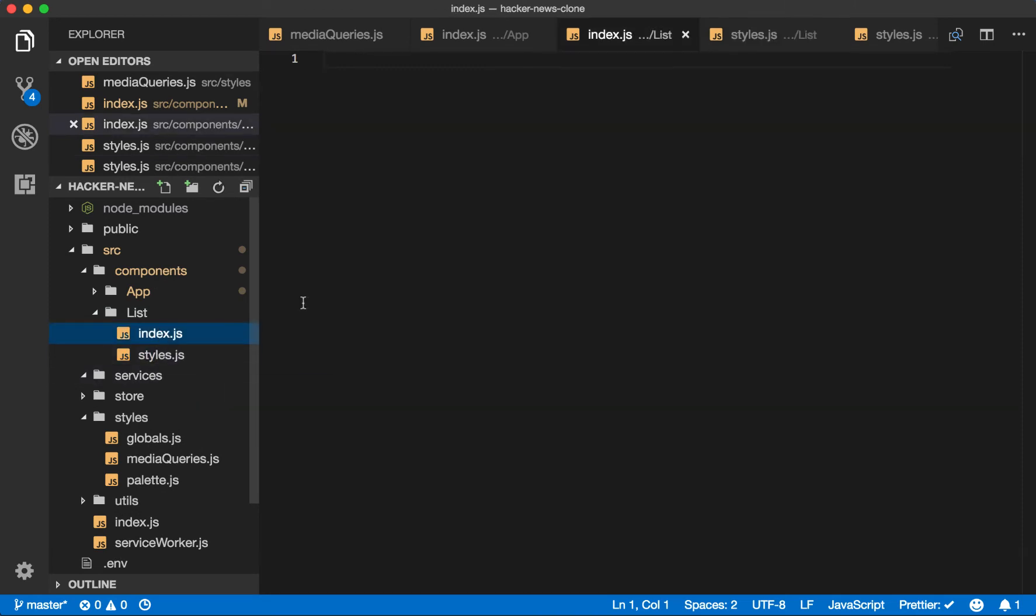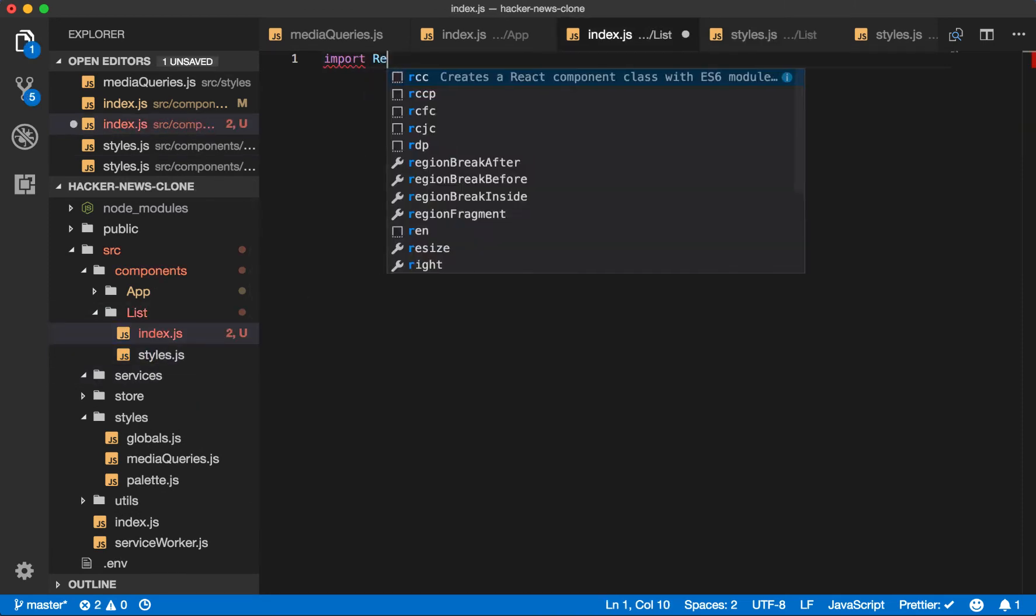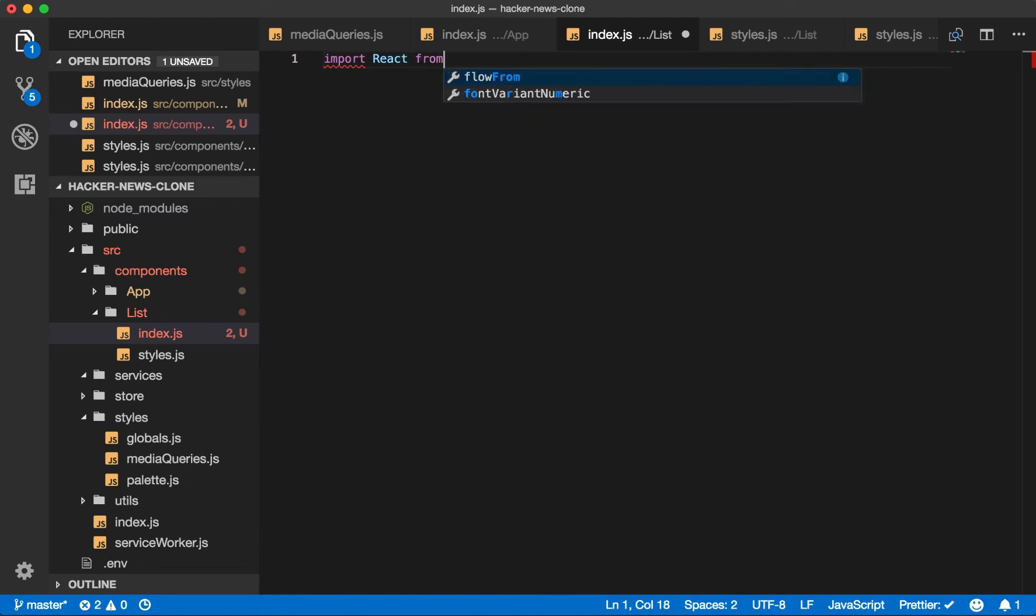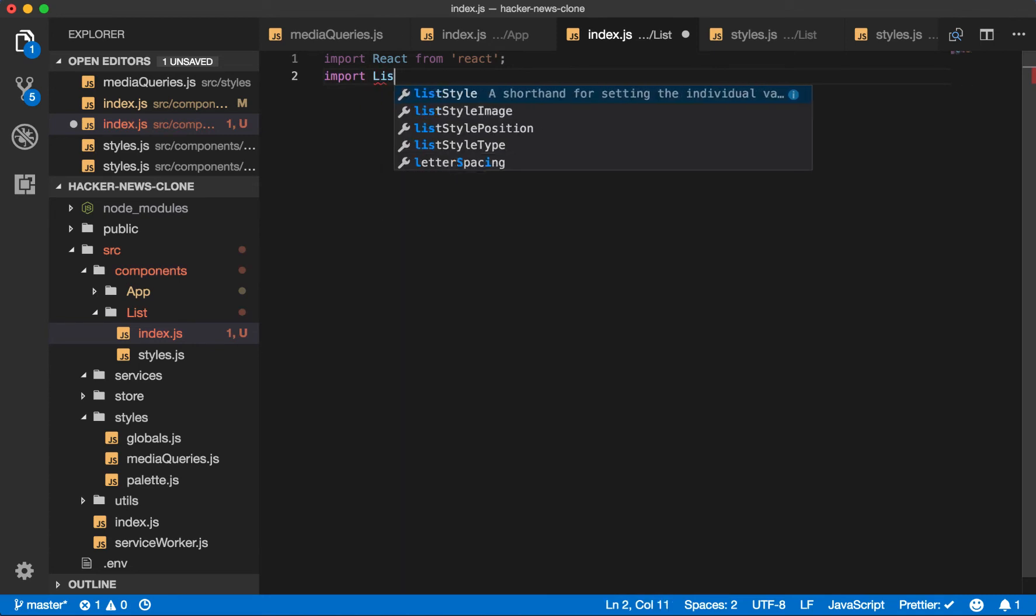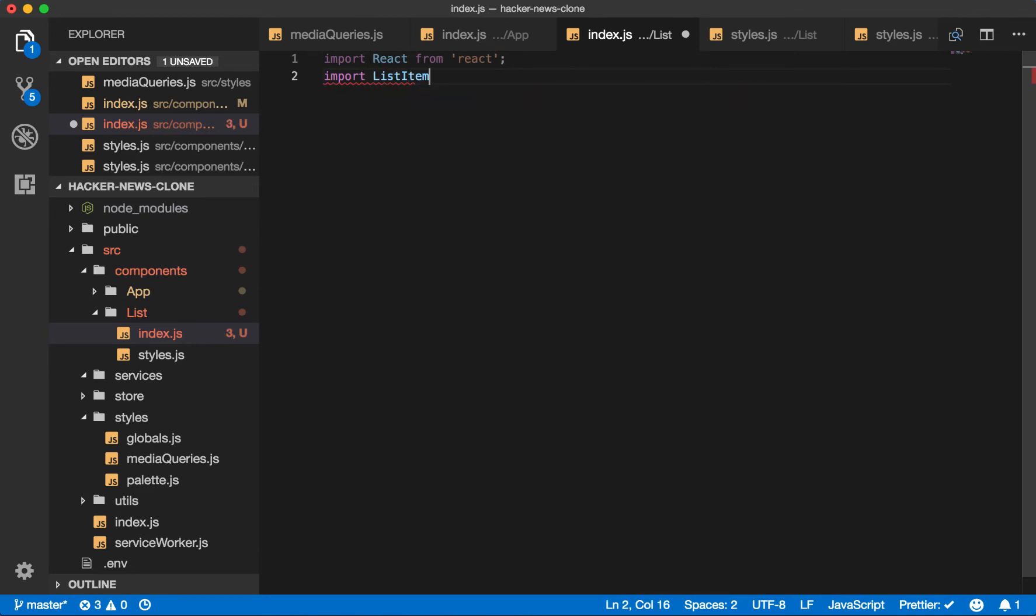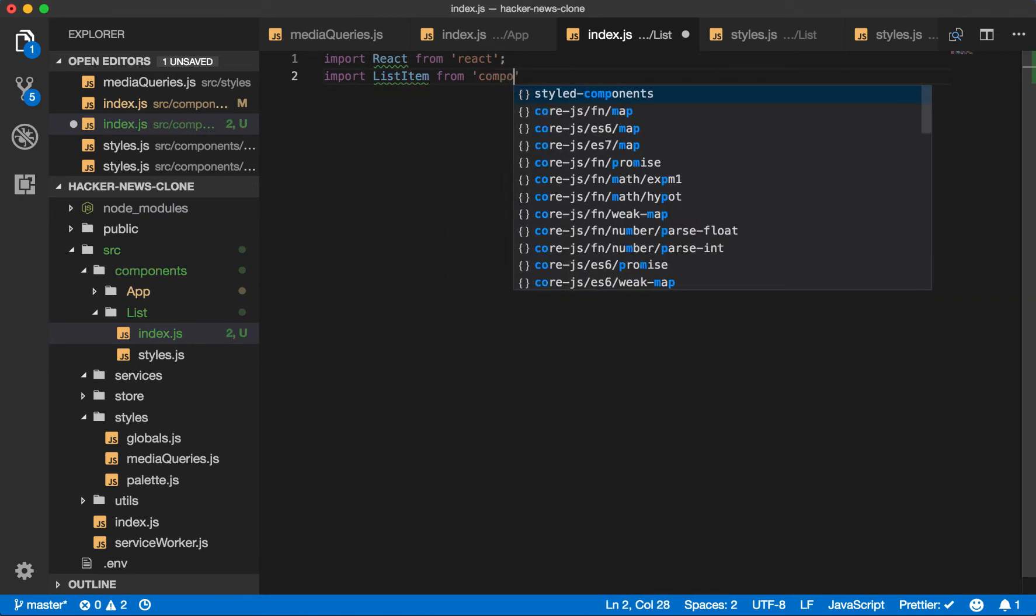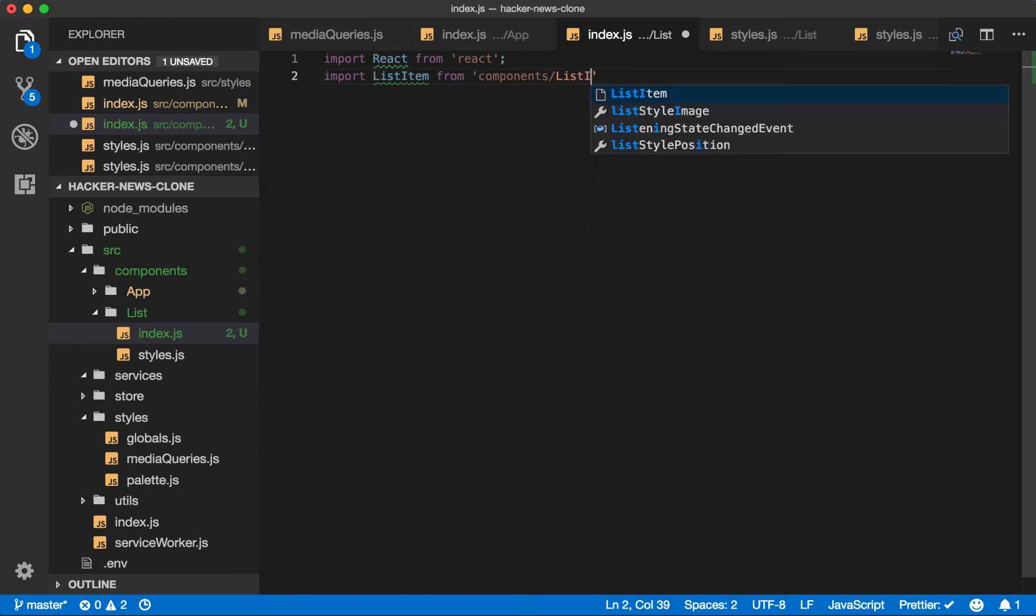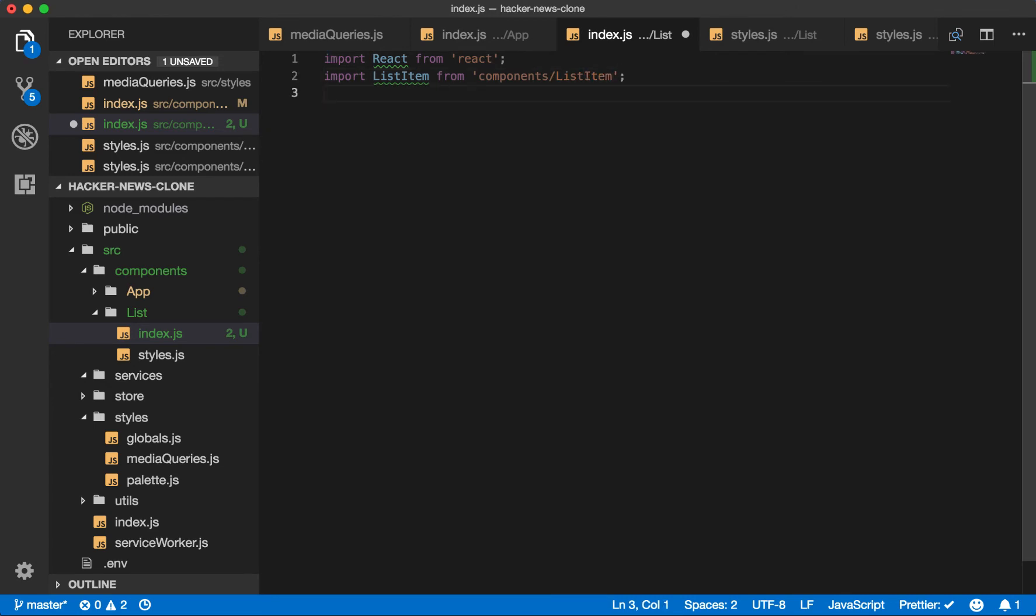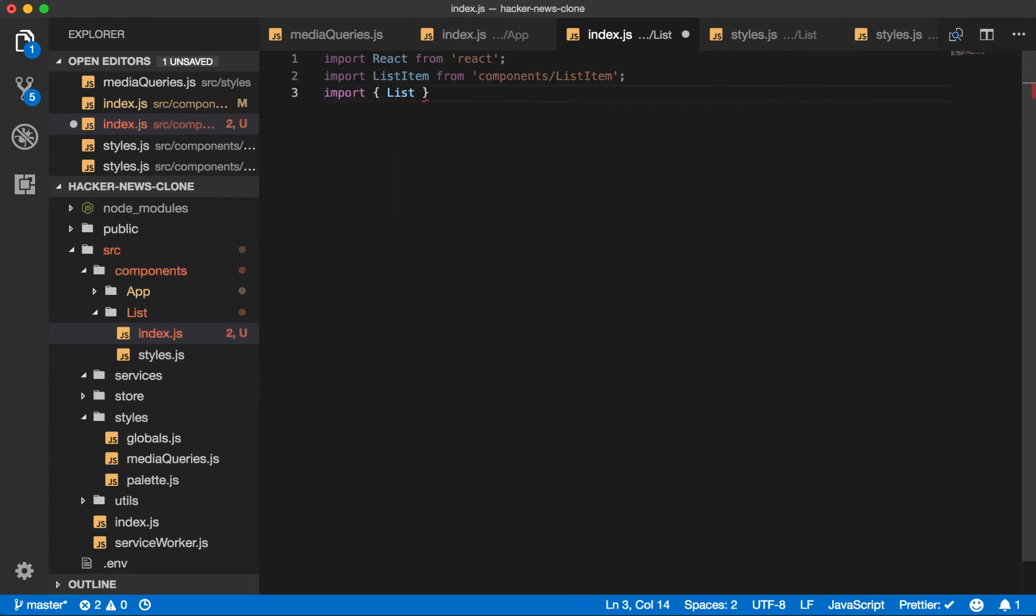Now our list will be very simple. First, we'll import React from React. We know we'll need a list item. So let's go ahead and make that assumption and import it here. And we'll need a list wrapper, which is going to come from our styled components.